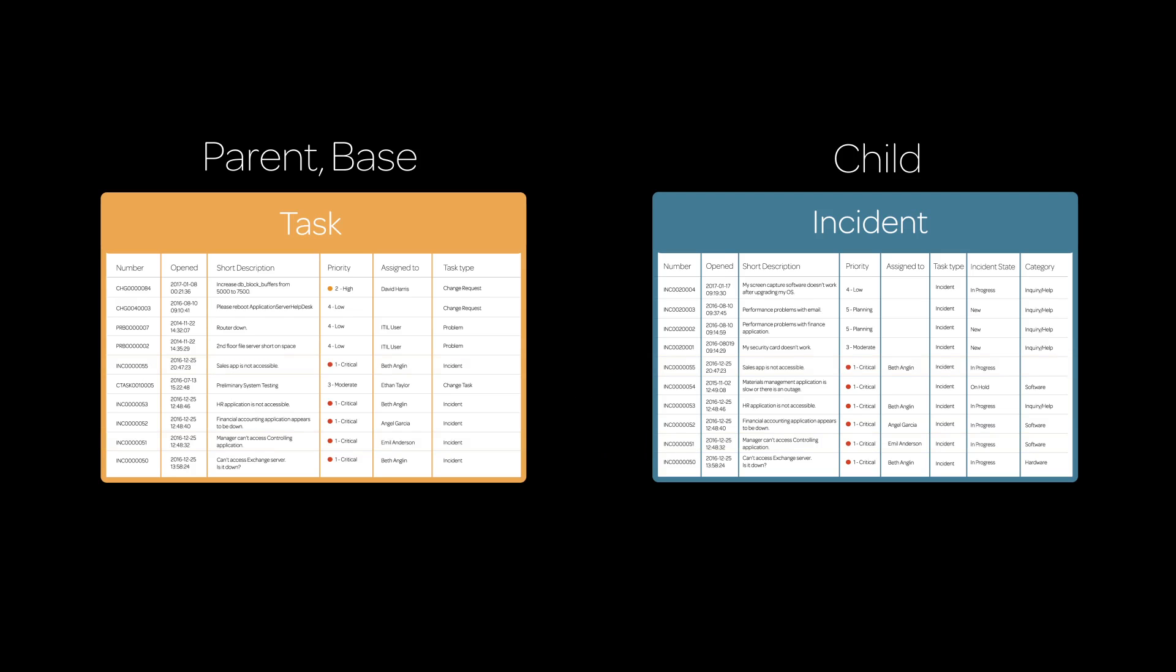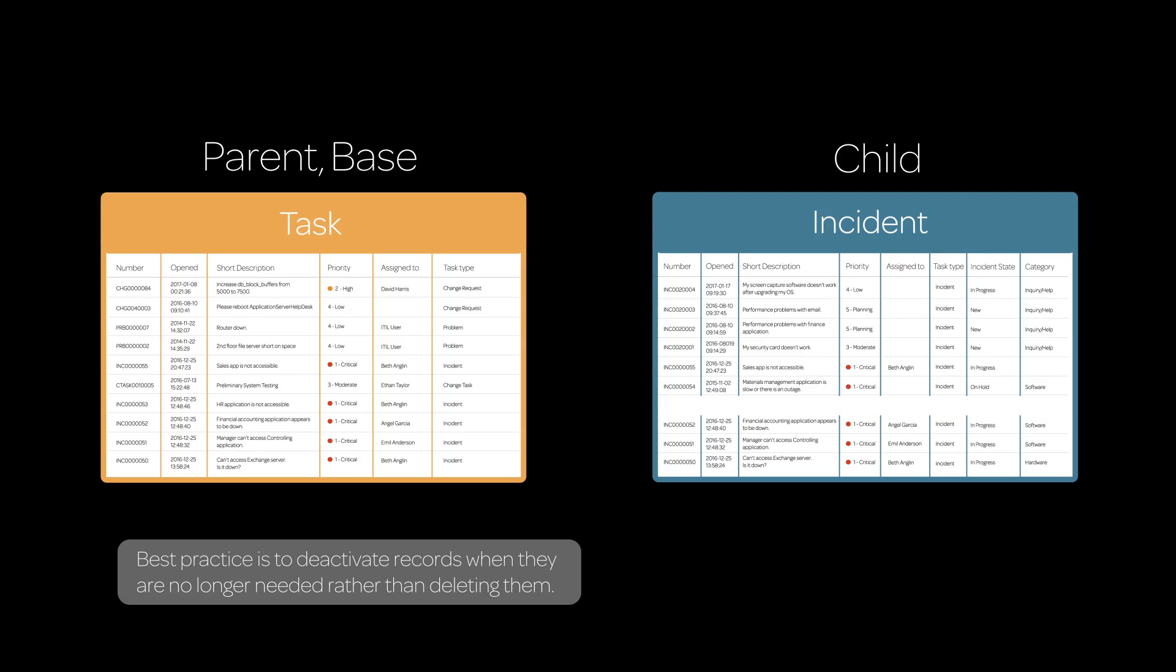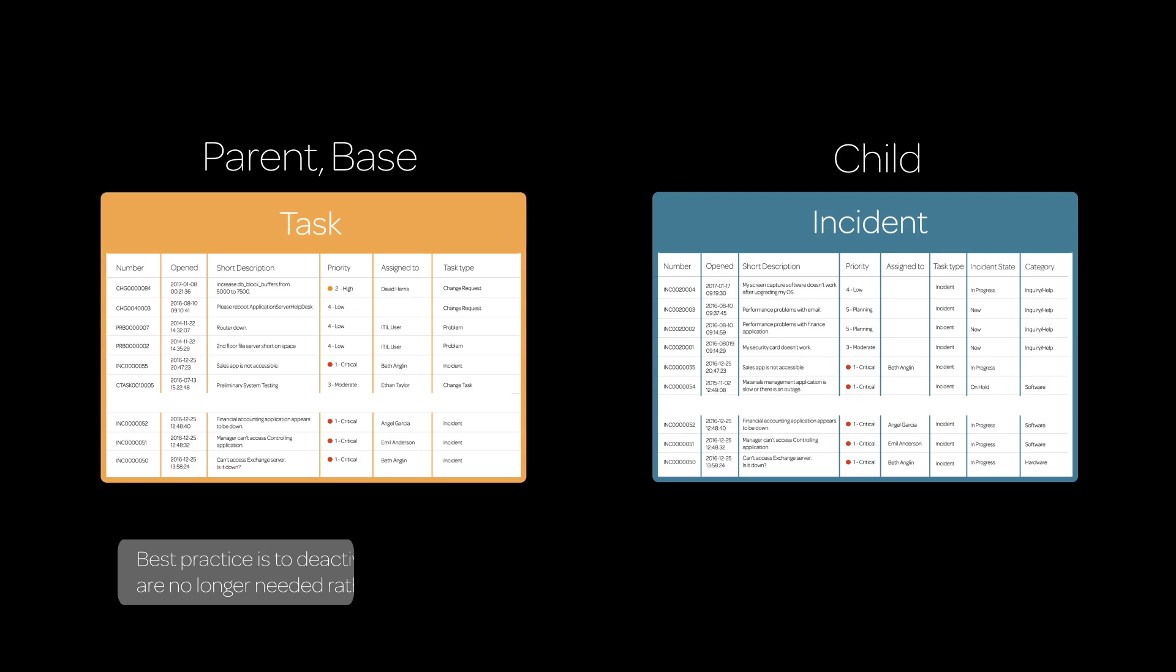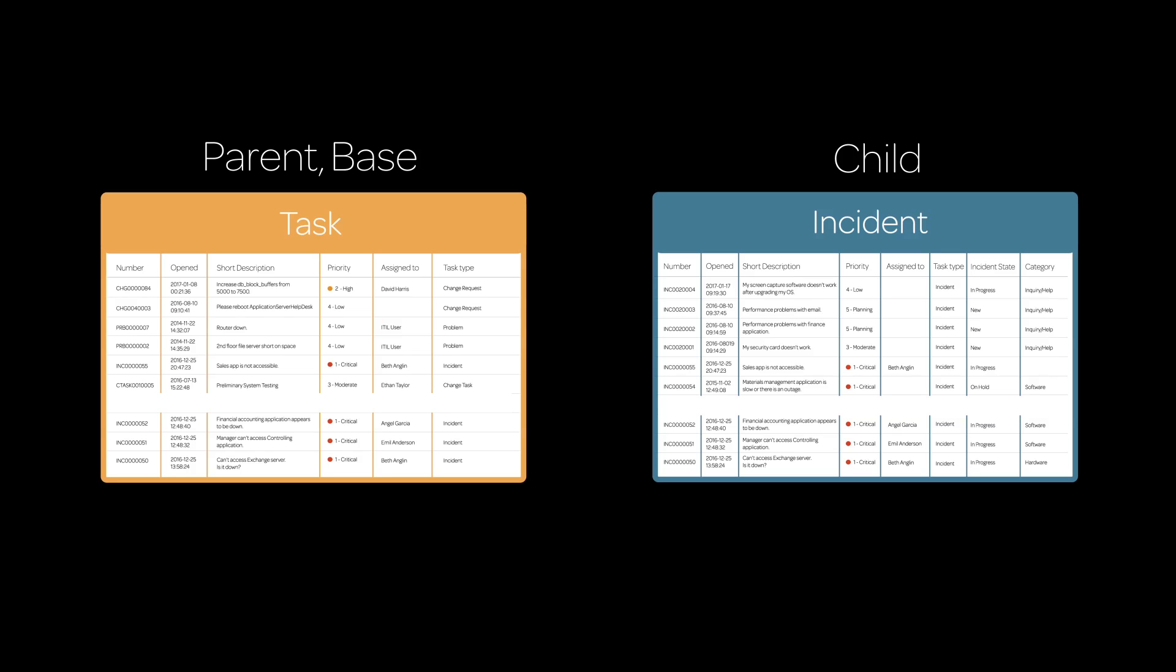So this means that when a record in one class is deactivated or deleted, the platform automatically deactivates or deletes its counterpart in the corresponding parent or child class, as well as in any other extending or extended tables containing the same record.